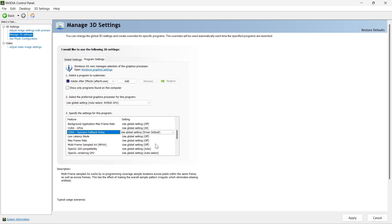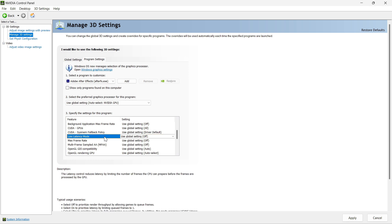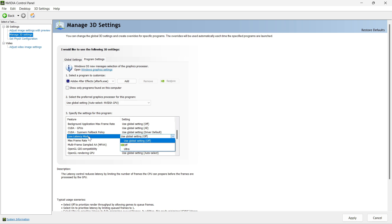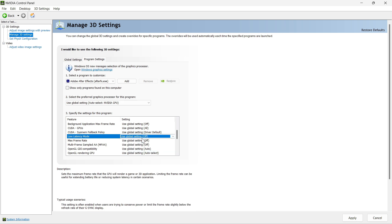For the max frame rate, click On and keep it at maximum. If your Blender is crashing a lot, you can reduce it and check on your own. I have applied all these settings and it works very well.